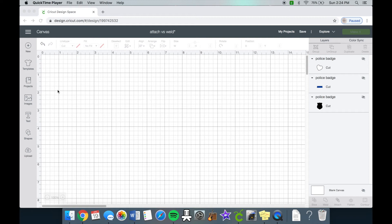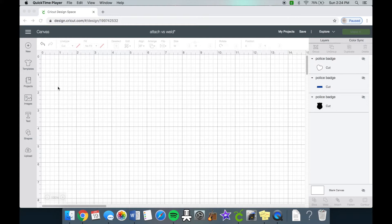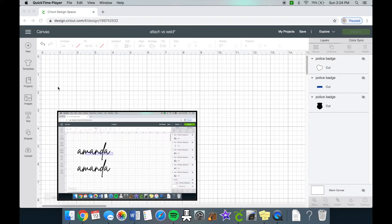Hi everyone and welcome back to my channel. Today's video is going to be on what is the difference between the weld tool and the attach tool in Cricut Design Space. I myself was wondering what is really the difference between these two, and I figured this would be a great video to show you guys.